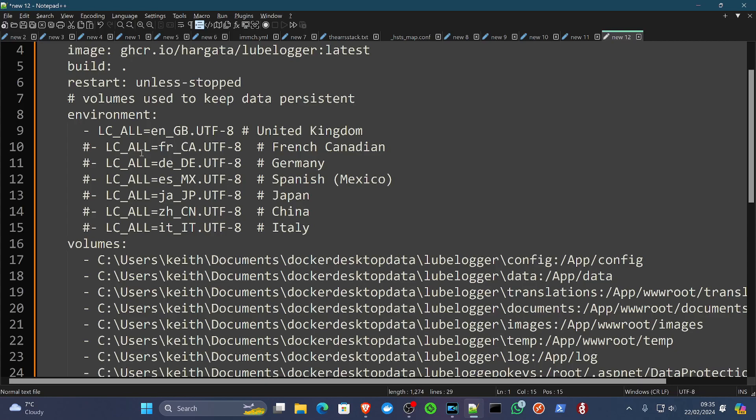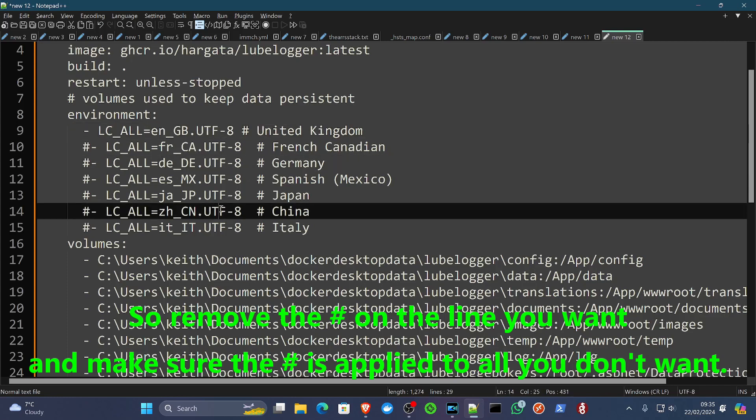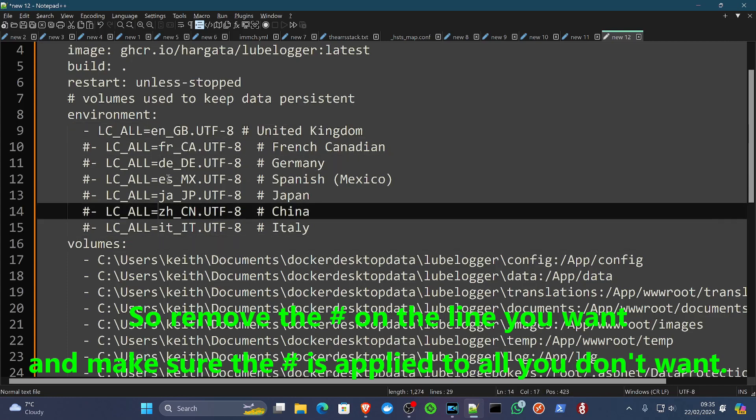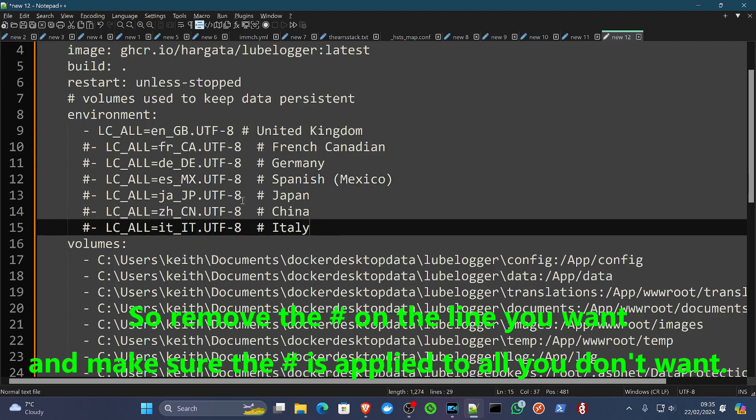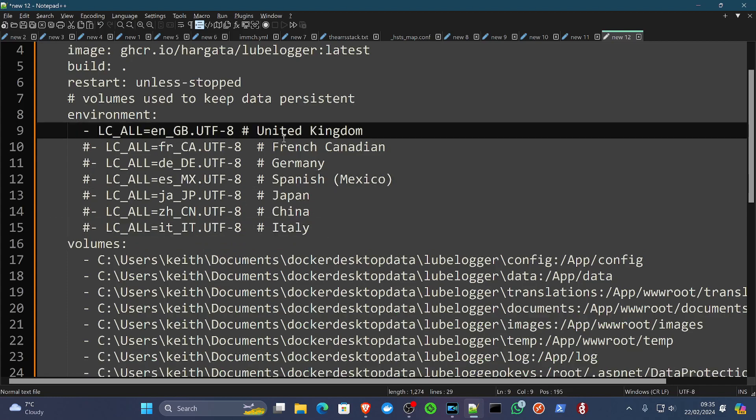But this is so that you can get the correct date formats and currencies within LubeLogger, which are not by default provided in the compose file. But this seems to work well for me, as you've seen anyway.